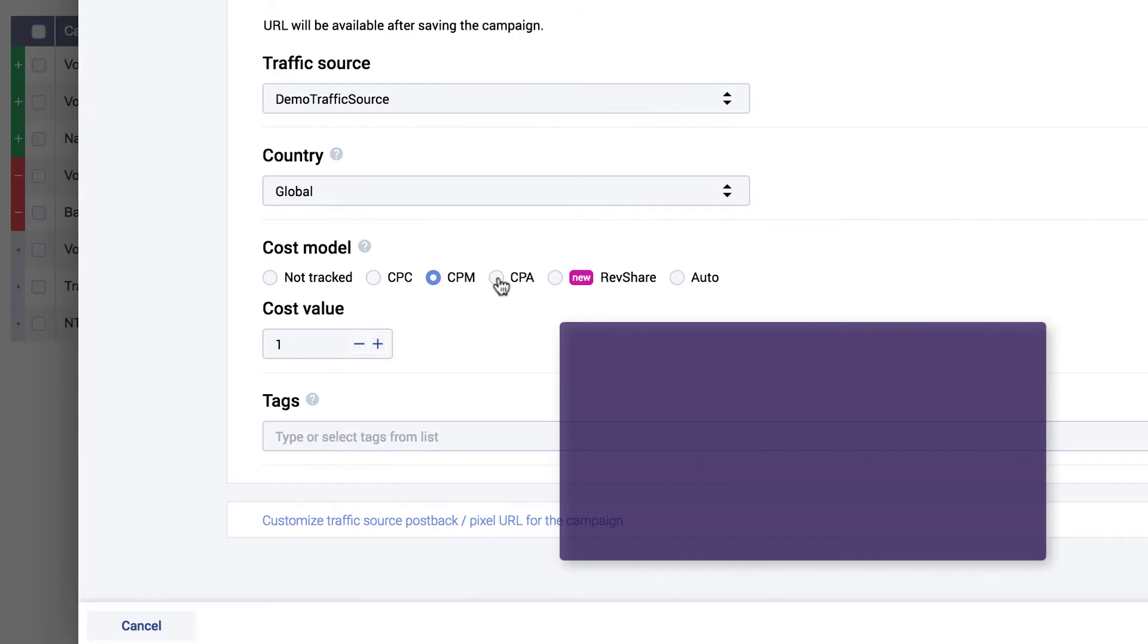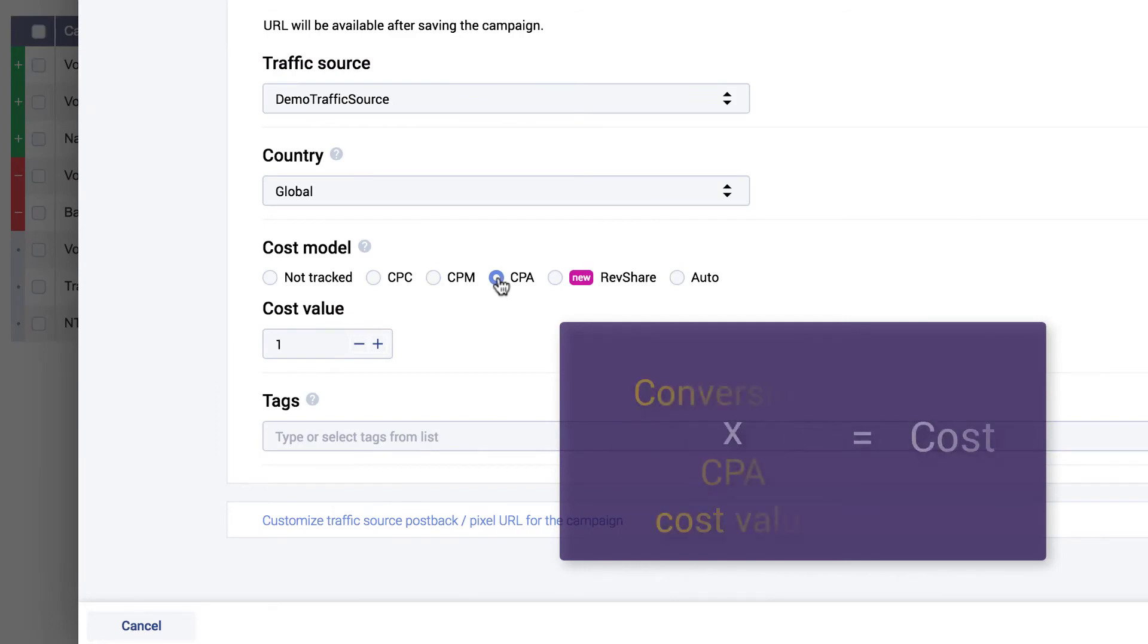CPA allows you to enter the cost per conversion. It is calculated based on the number of conversions multiplied by a defined CPA cost value.